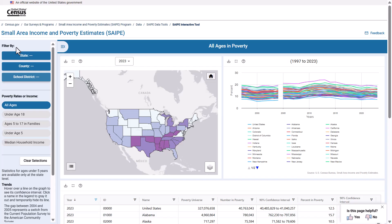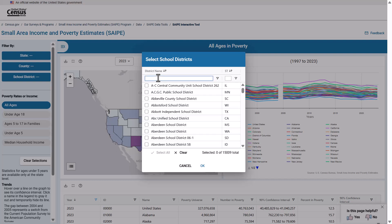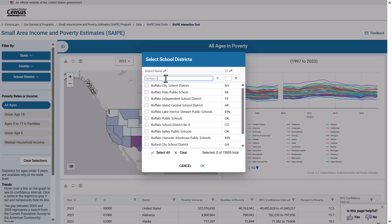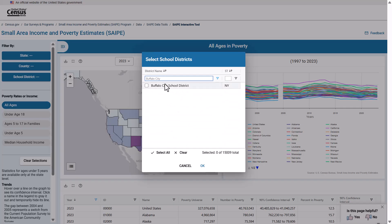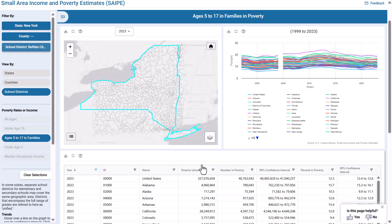We discussed the importance of this tool for school district funding, so we'll start there. Under the Filter By menu, you can simply select the School Districts button. In the pop-up window, start typing Buffalo City School District in the empty search bar on the top left. The school districts will populate. Make sure you are selecting the district in the correct state before selecting the box. We want to select the district in New York. Once your district appears, select it, then click OK.